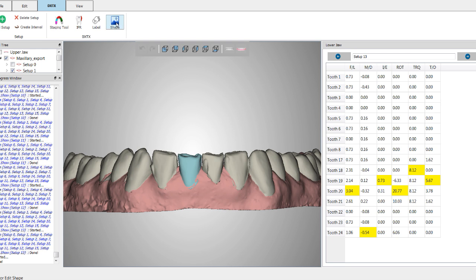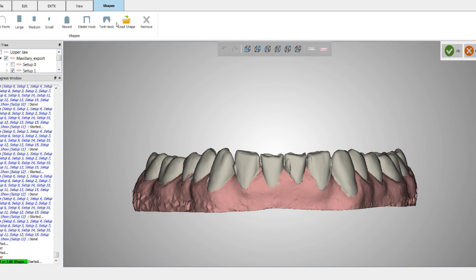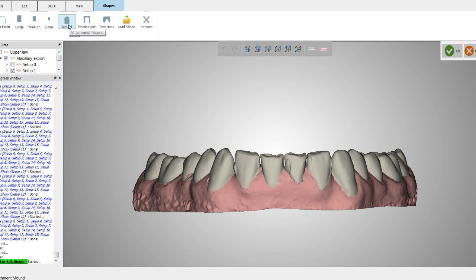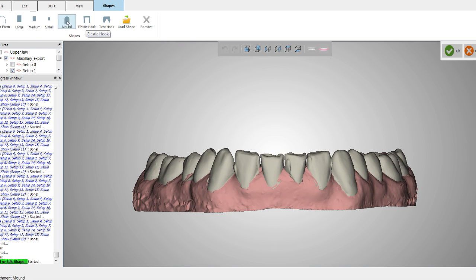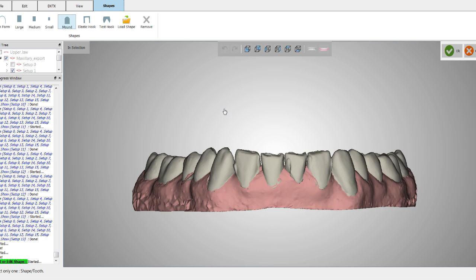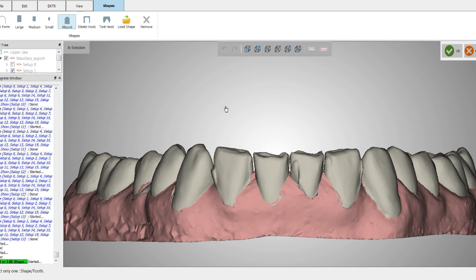We're now going to click on the shape tool. I like to use the mound shape. That's pretty much the only attachment that I use. It's very easy to place, very forgiving, very easy to use. You can obviously experiment with whatever you want, but in my hands, I've just found the mound to be very versatile.